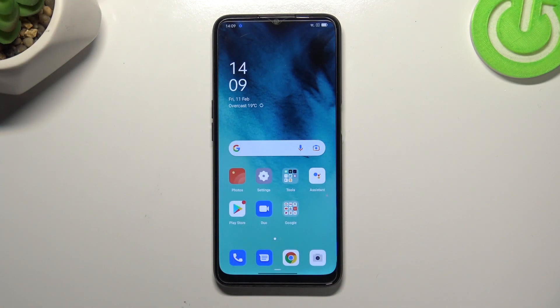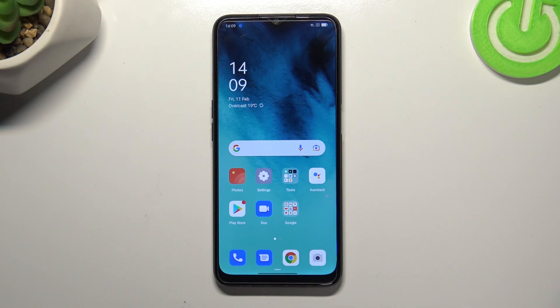Hi everyone. In front of me I've got the Oppo A16, and let me share with you how to enable Google Backup on this device.